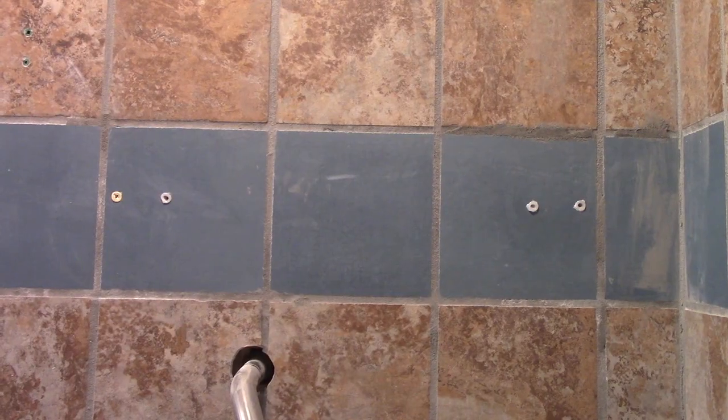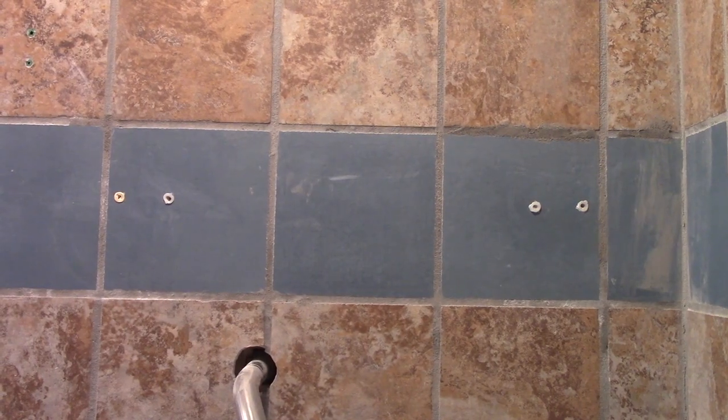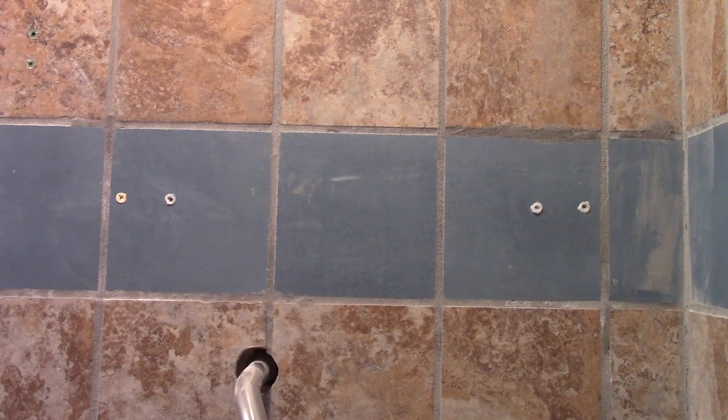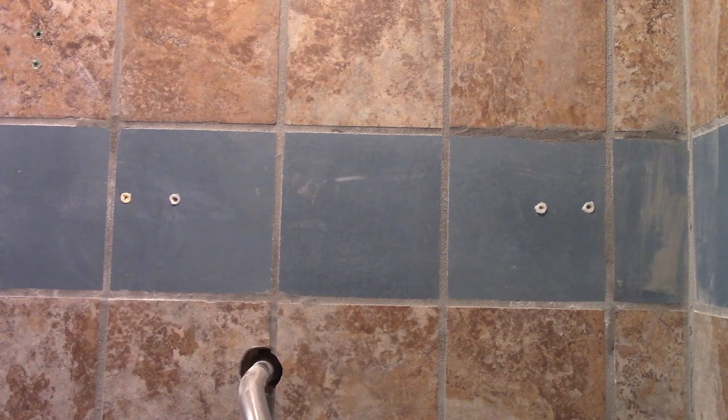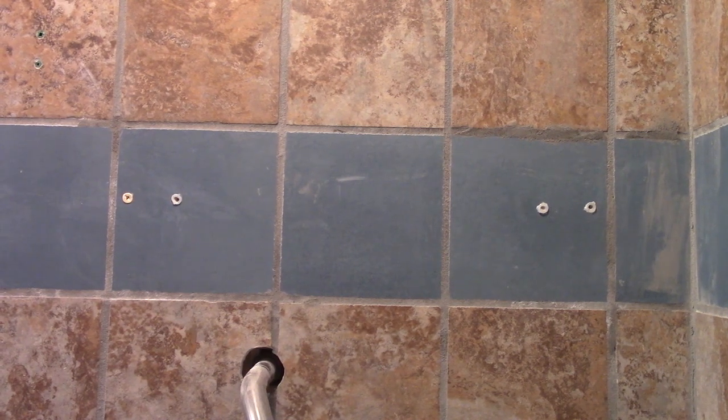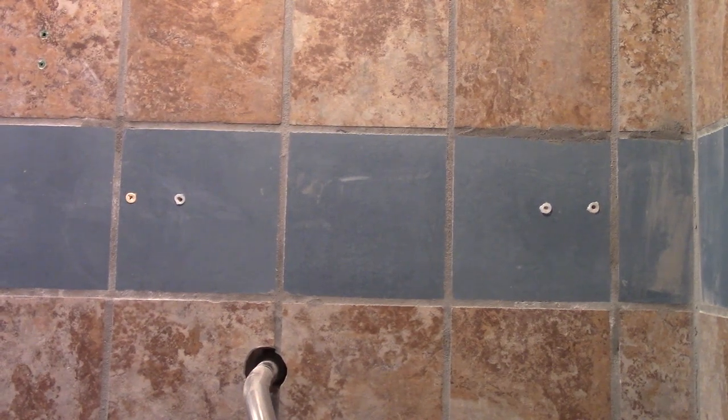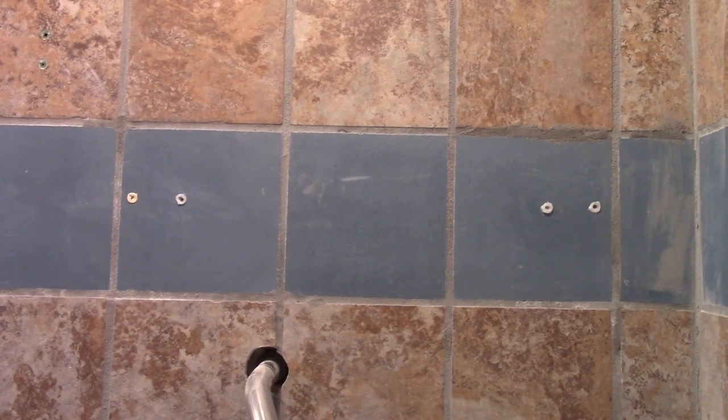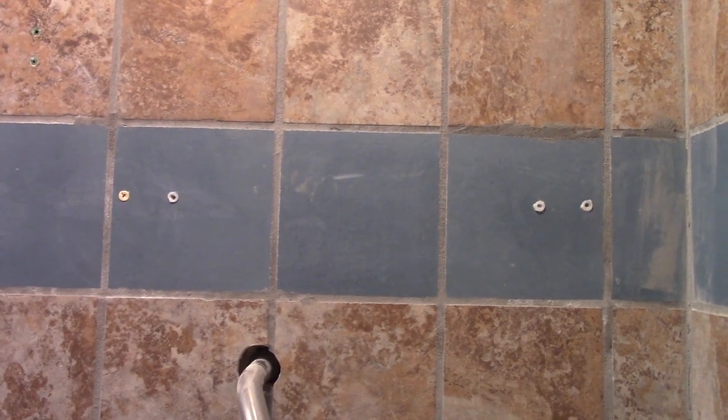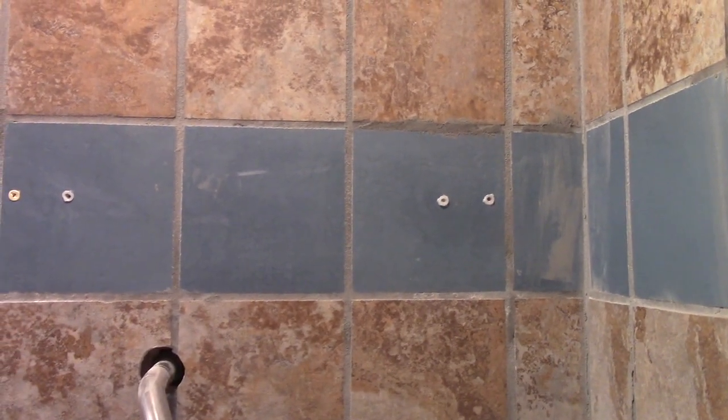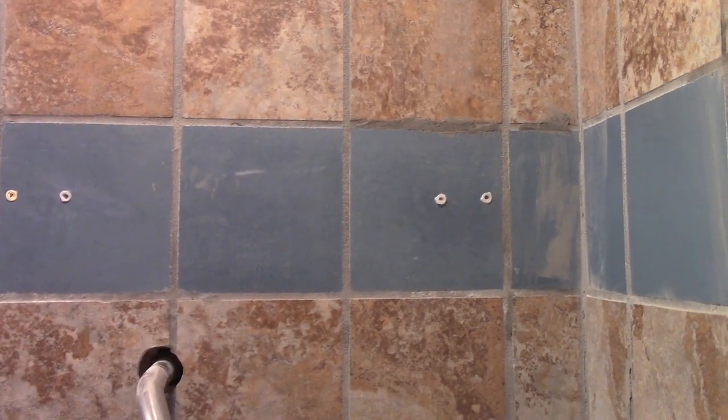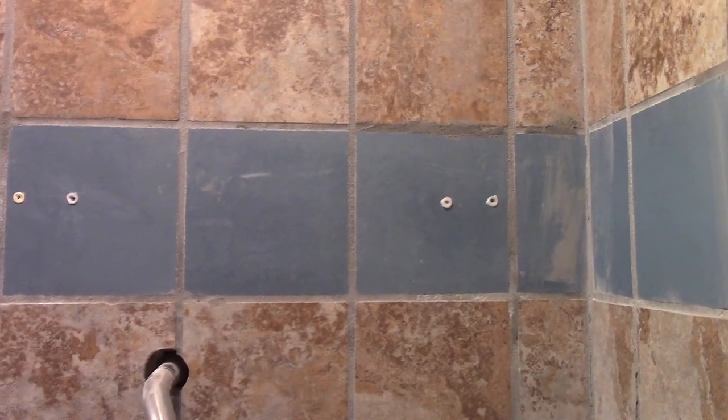So now I have the four holes drilled for the shelf that's going to go above the shower pipe. And I've glued some anchor sleeves in the holes with construction adhesive caulk.